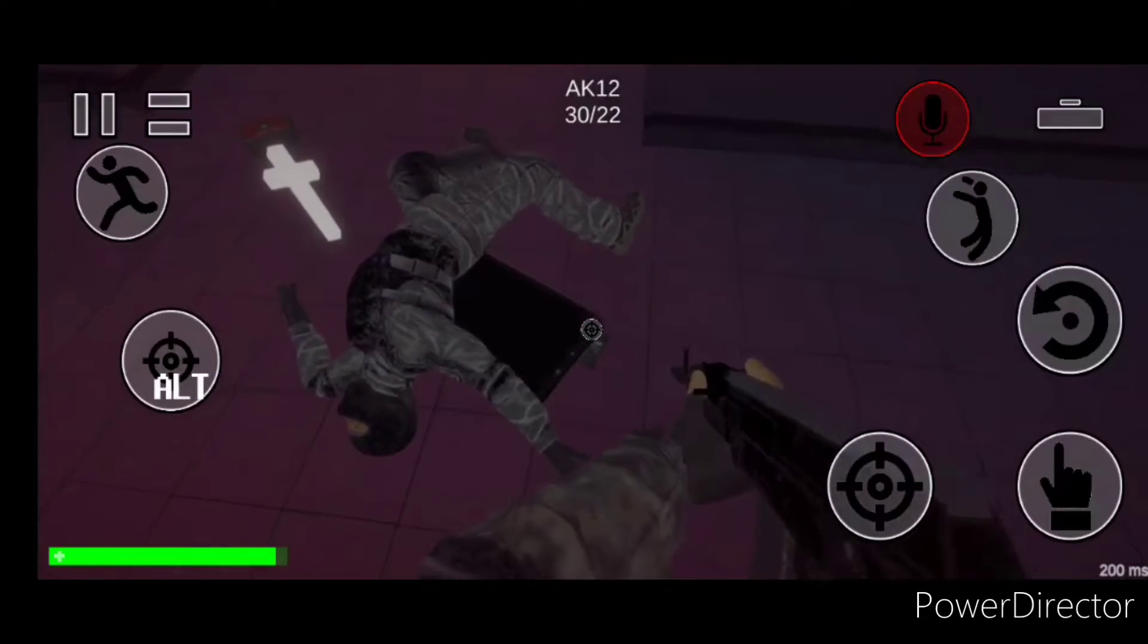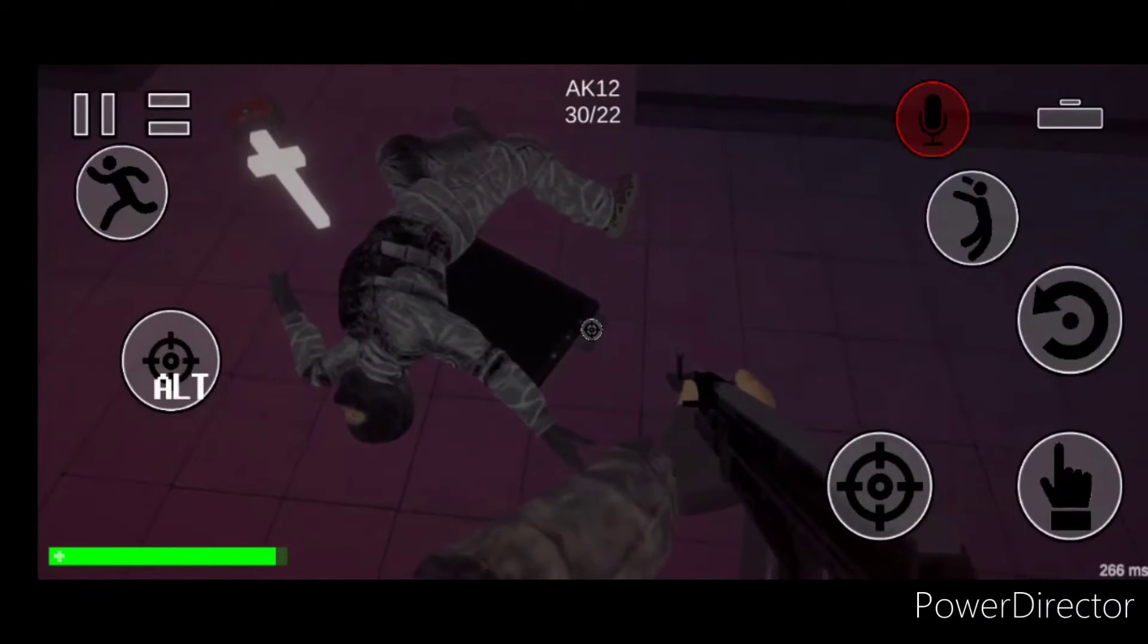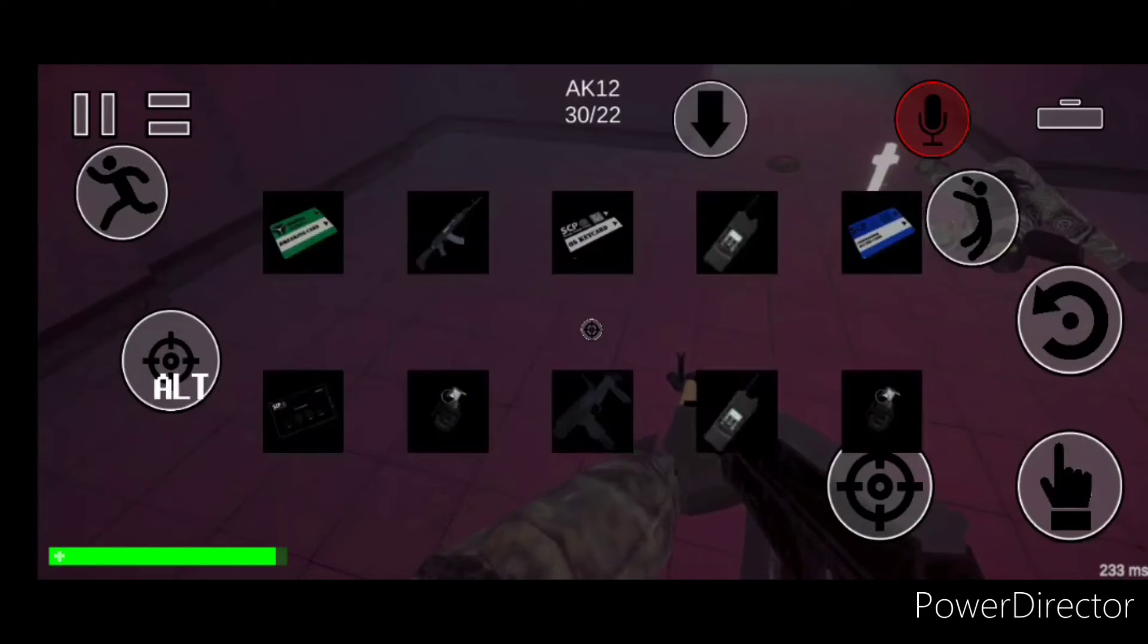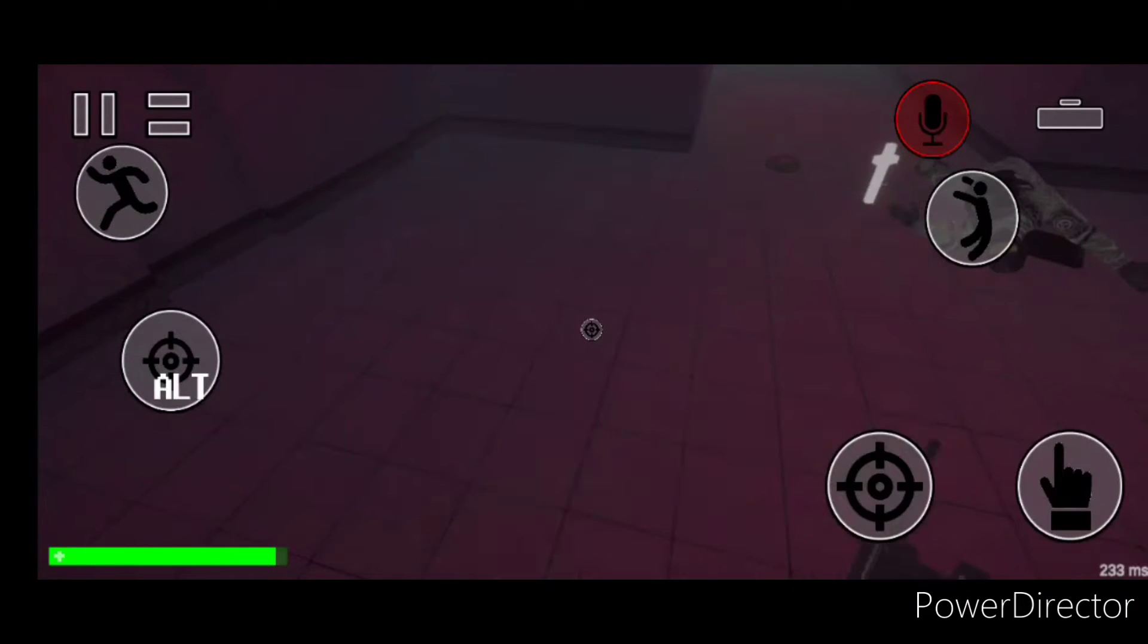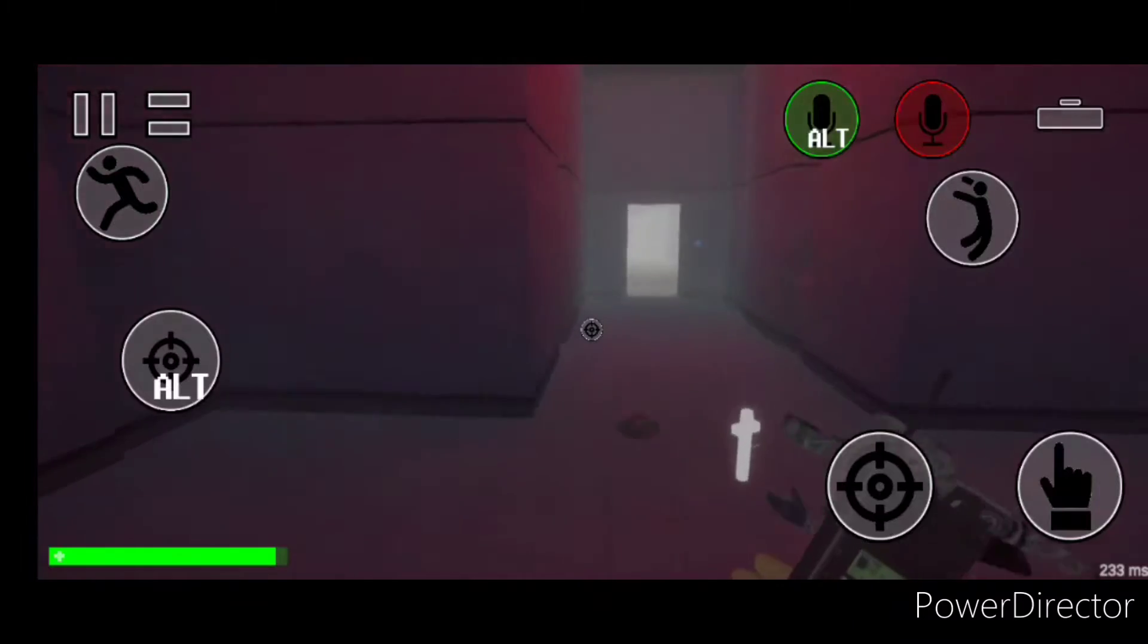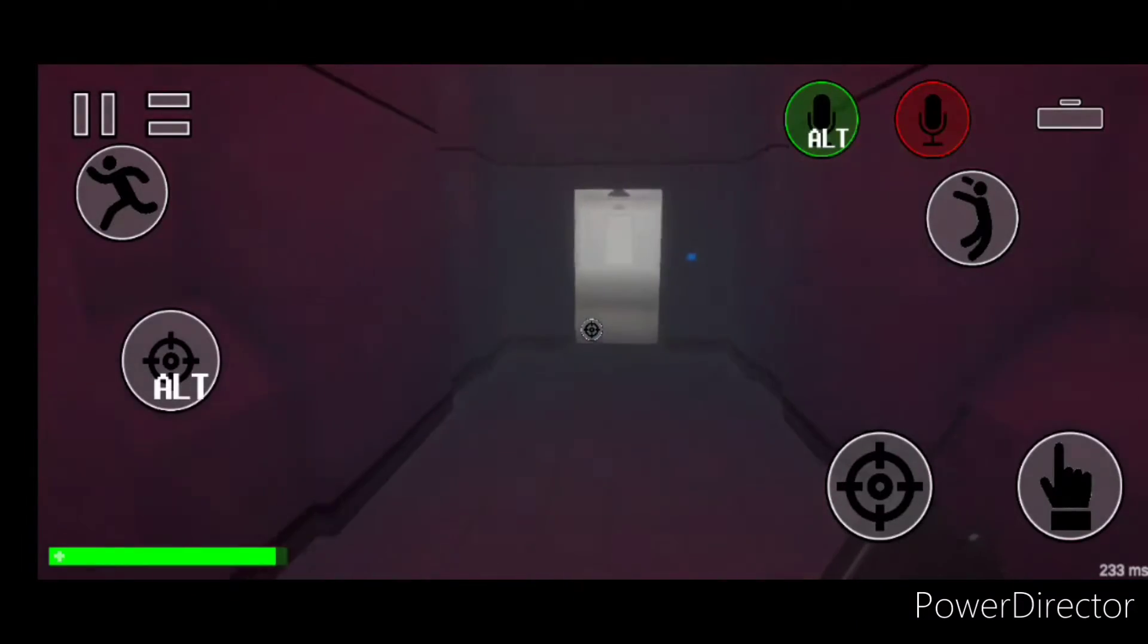All remaining personnel are advised to proceed with standard evacuation protocols until an MTF squad reaches... Hey, MTF cowards!